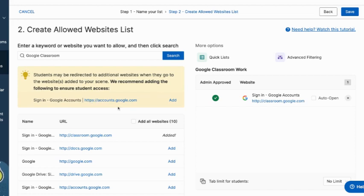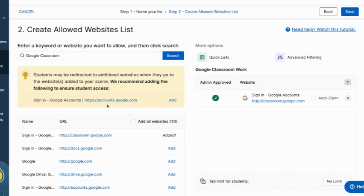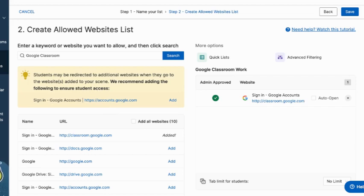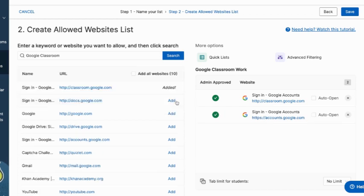The new feature that they added, which I really enjoy and appreciate is this one. So if you add Google accounts, it's going to say students may be redirected to additional websites when they go to this website added to your scene. We recommend adding this to ensure student success. So it gives you like this is when they go to log in, maybe they've been logged out of their Google account and it makes them log back in to access Google Classroom, that theoretically would have been blocked. So it's giving me when I'm adding certain sites, it's like, hey, you might also want to add this so they don't get locked out.